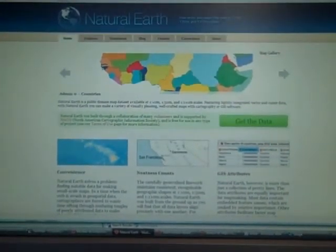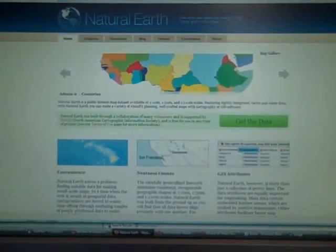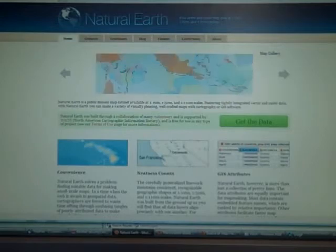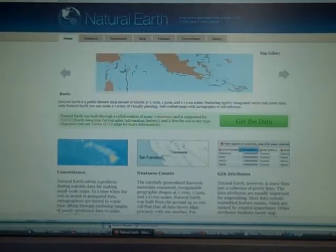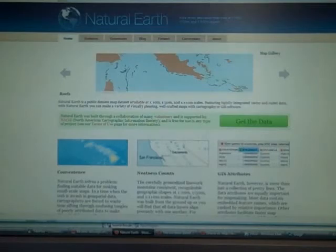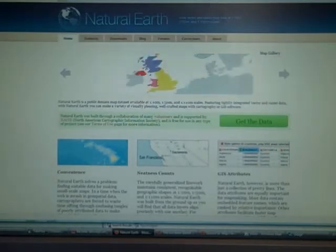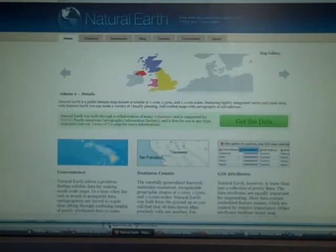Hi, this is Glenn from GISUser.com. I'm going to share with you a free data resource that one of our readers just informed me about. It's called Natural Earth. You can find it at naturalearthdata.com. The key selling point of this resource is that it is a free data resource.